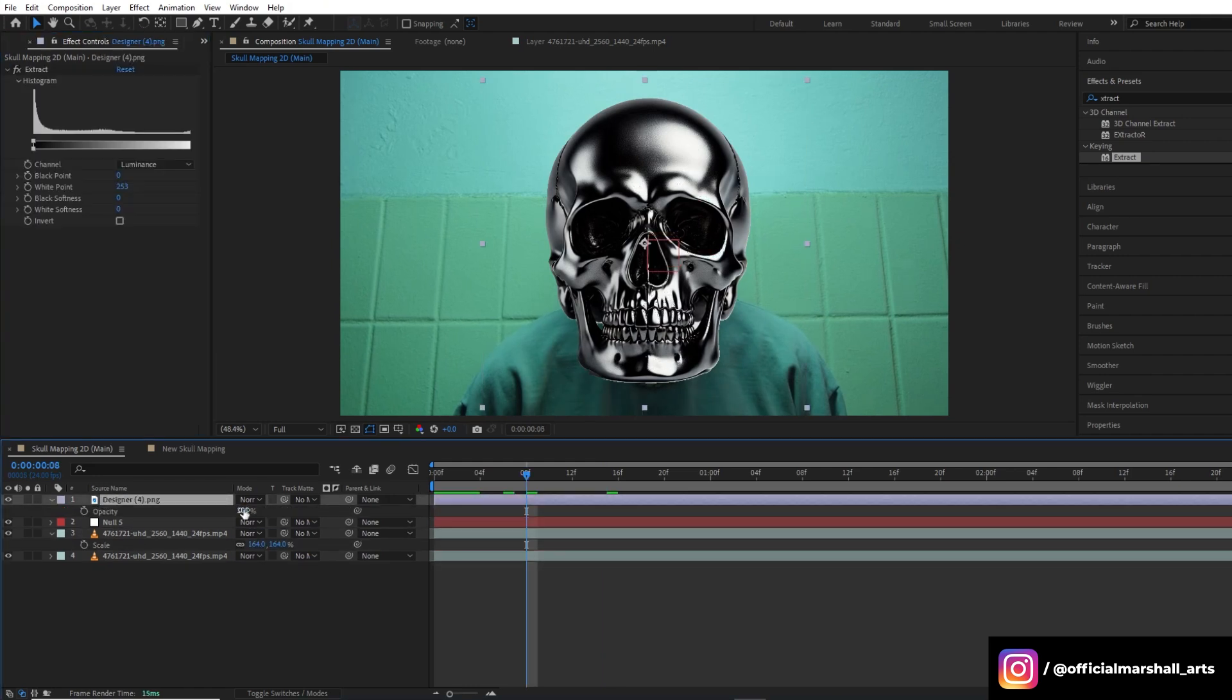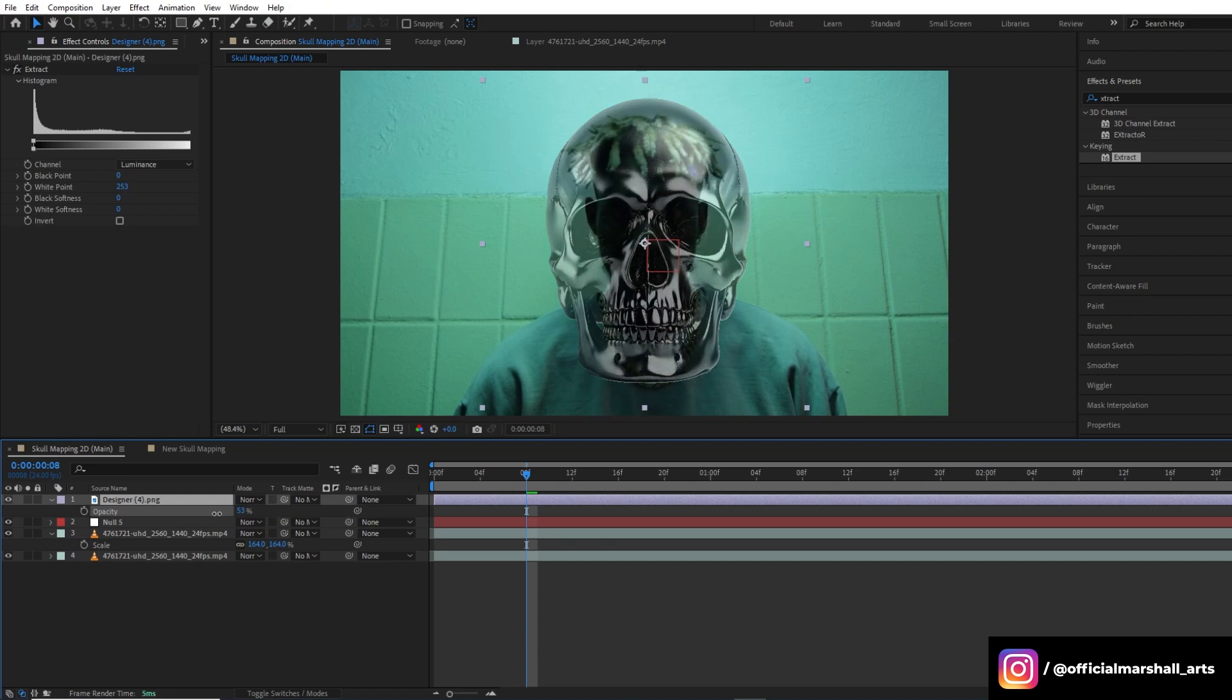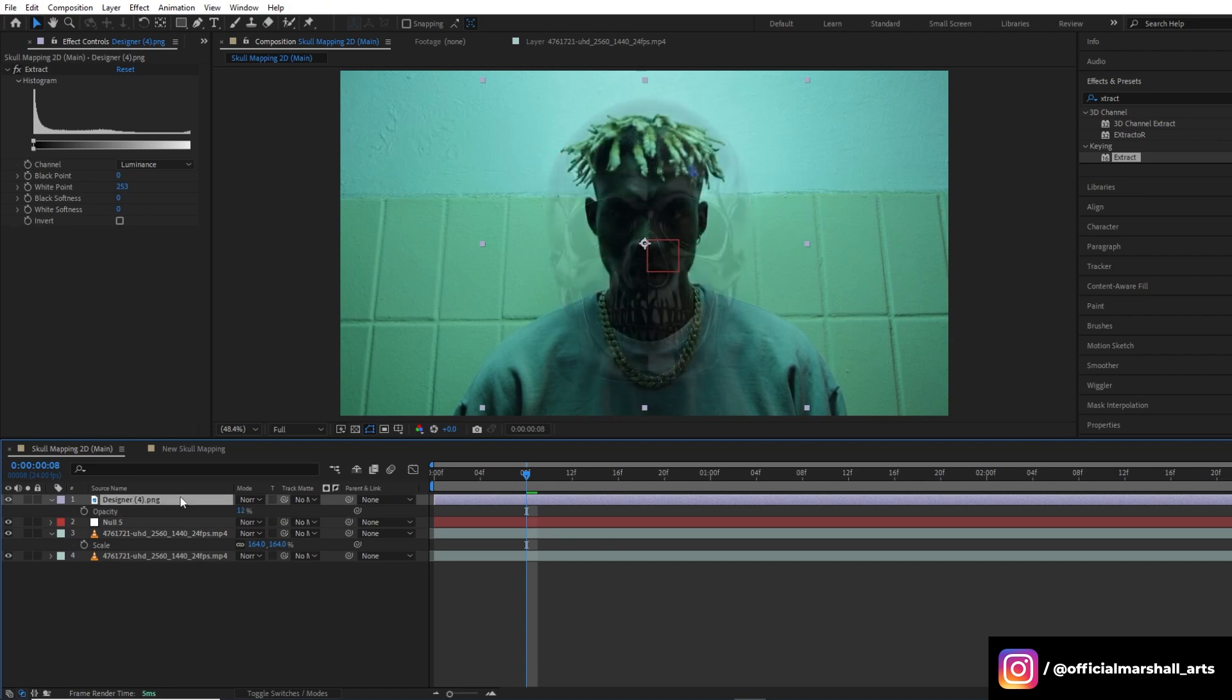Now let's lower the opacity of the skull layer. This makes it easier to see the subject's head as we adjust the position and scale to align the skull perfectly.